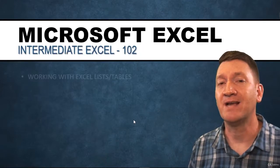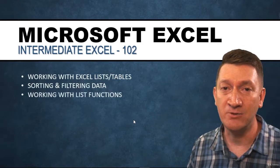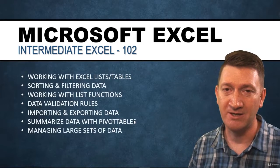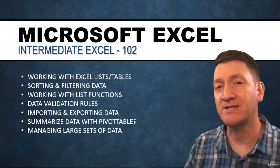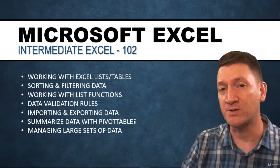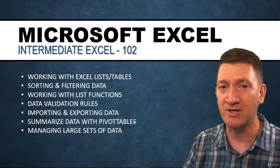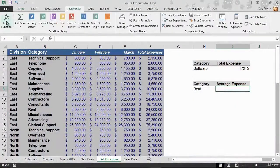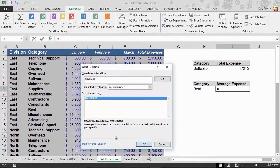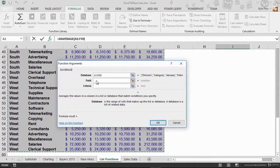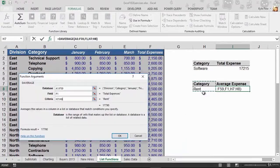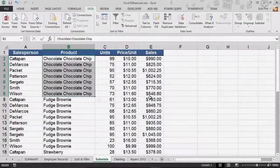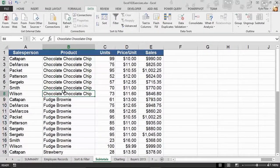Now the next section is the intermediate Excel section or the 102 section. During this section, we're going to take what we've mastered in the first section in the 101 introduction and we're going to knock it up a few levels. We're going to get into working with Excel lists or tables, a large set of data. We'll talk about sorting and filtering that data to make it more efficient in finding what you're looking for.